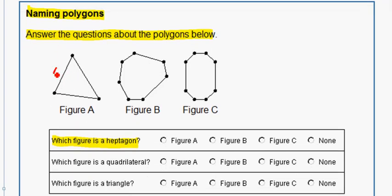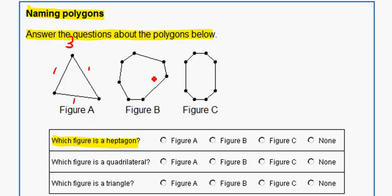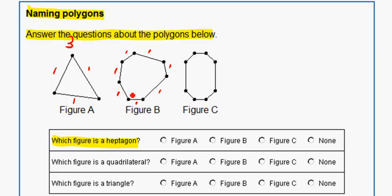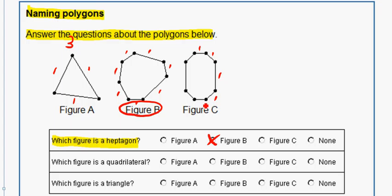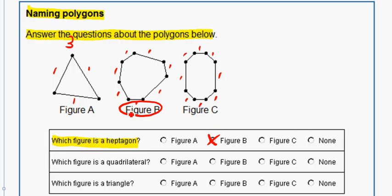Figure A has three sides, so it's not that one. Figure B has seven sides, so figure B is a heptagon. Figure C has eight sides, so that is not. So it's just figure B for heptagon.